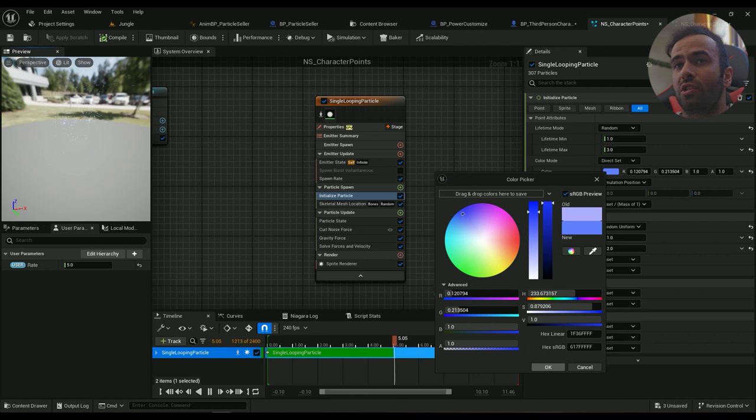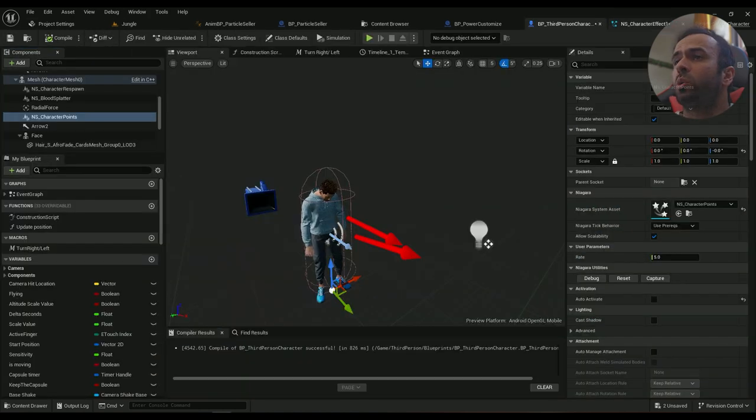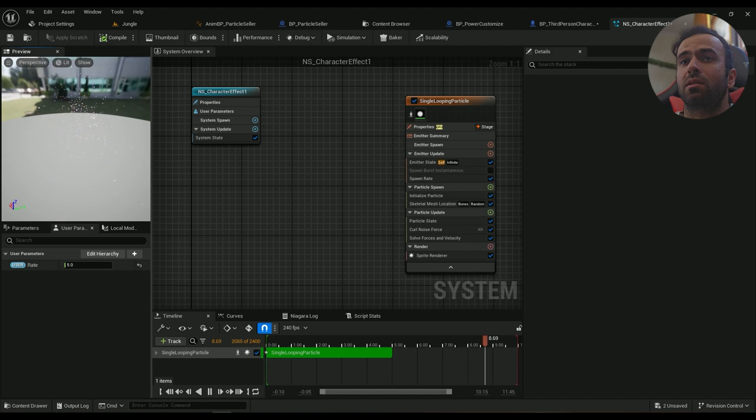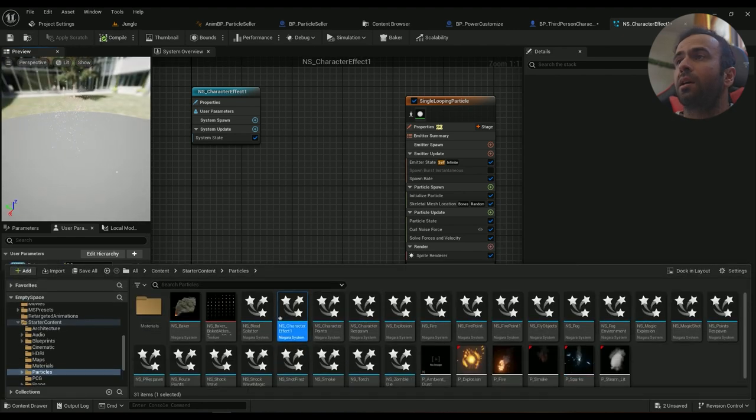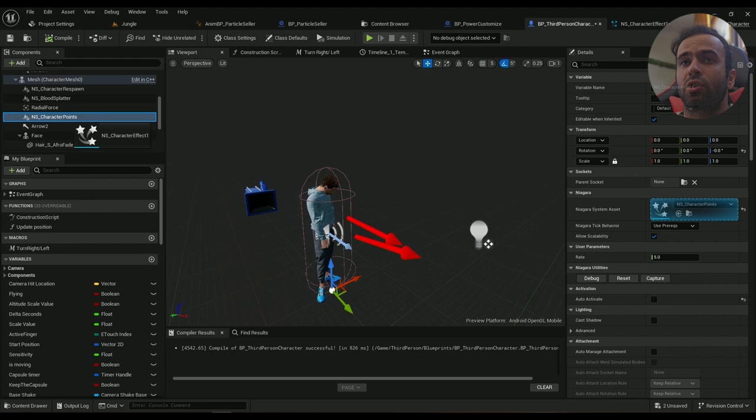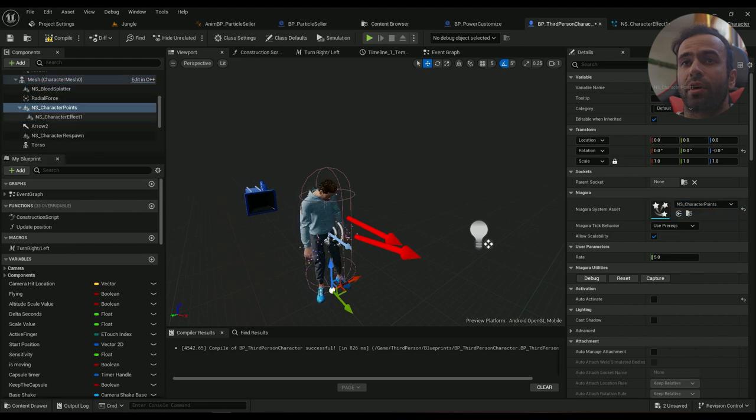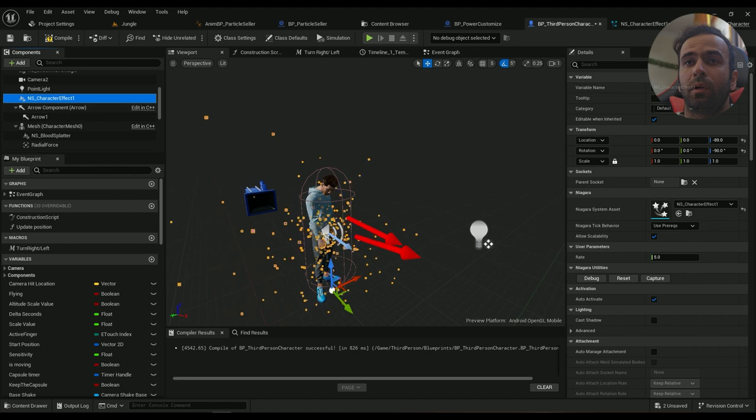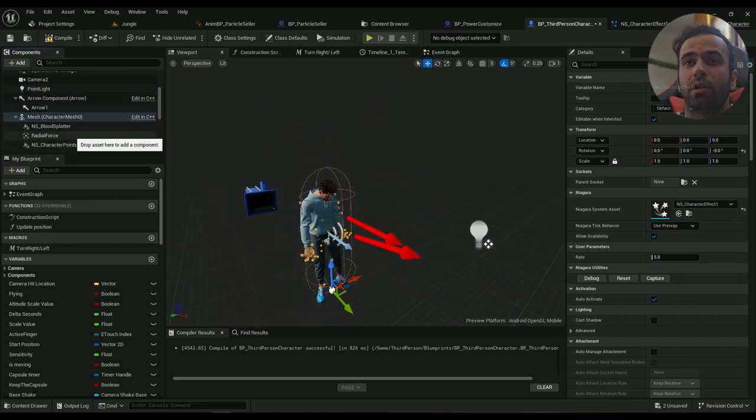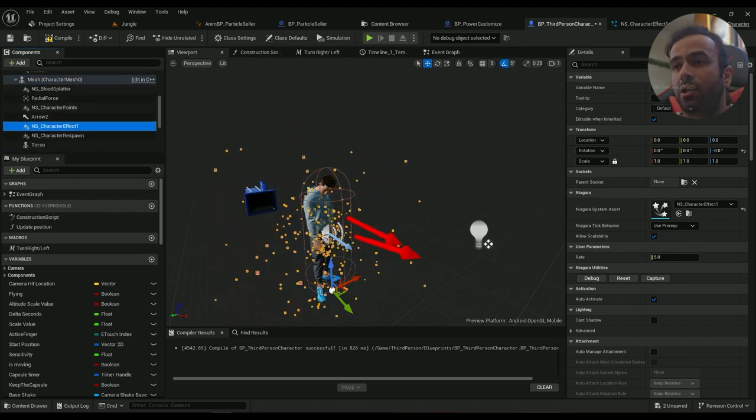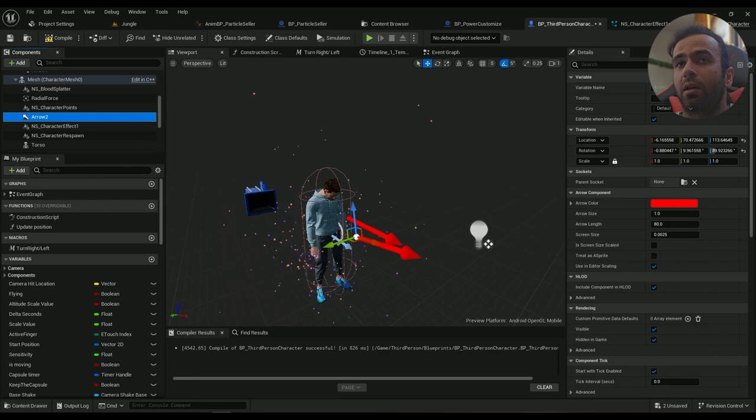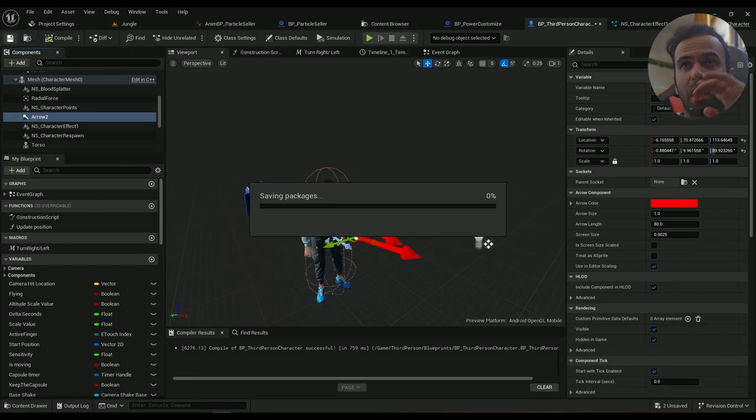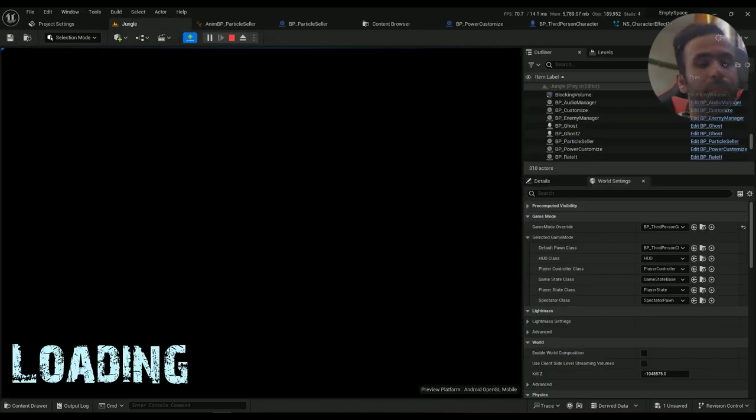Okay, so the effect we're working on is this. Let's find it and add it to our mesh which is here. And now it's a child of our mesh. This is the effect. Let's see how it looks inside the game.